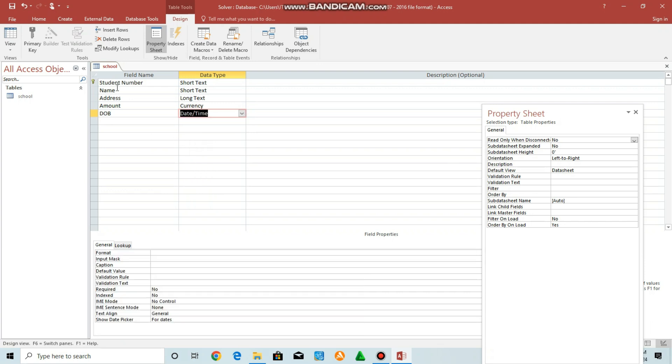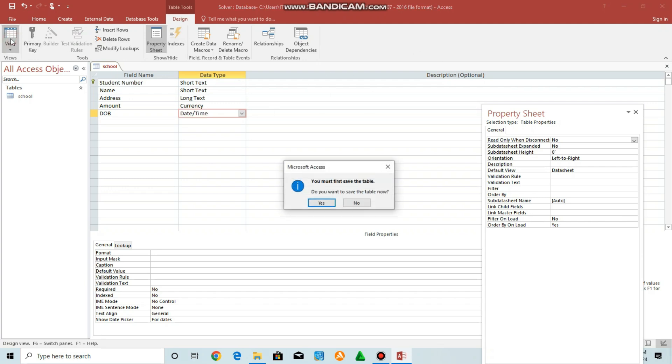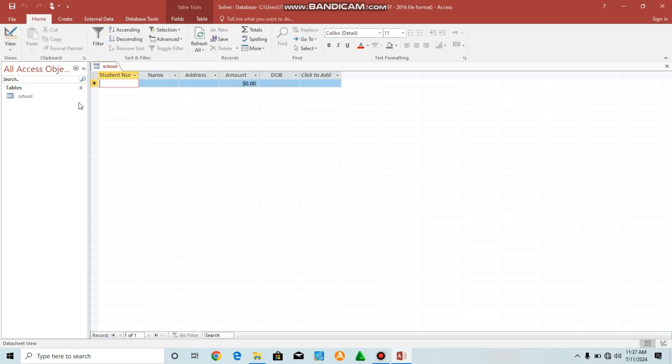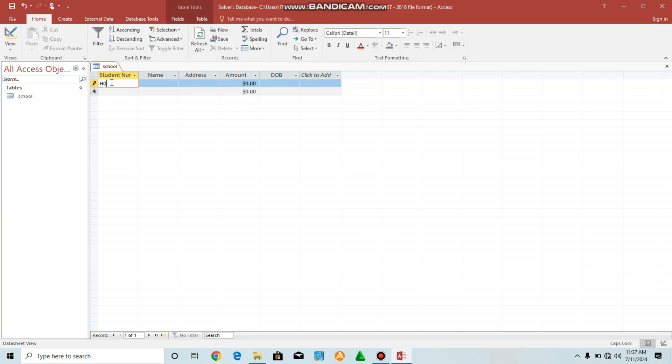Now we can view our datasheet by going to view. Say yes. As you can see. So we can enter a sample, for example, H001. These are our primary key.